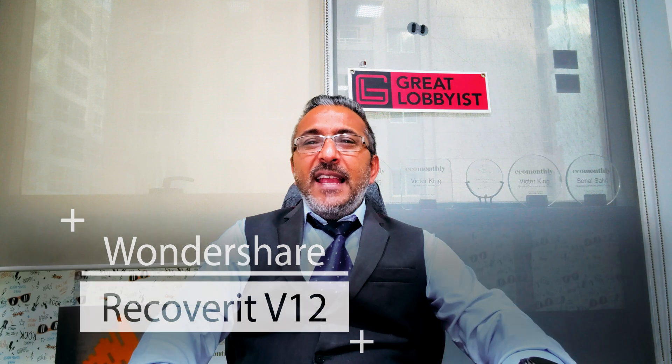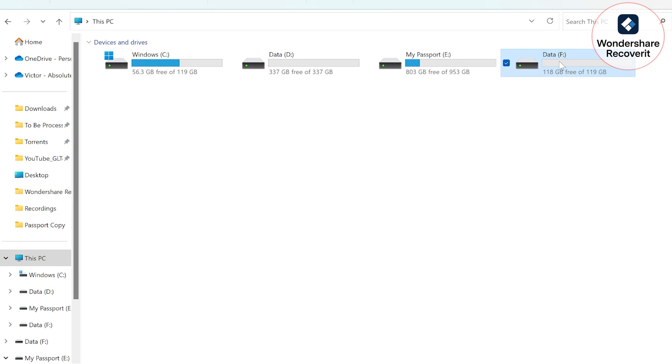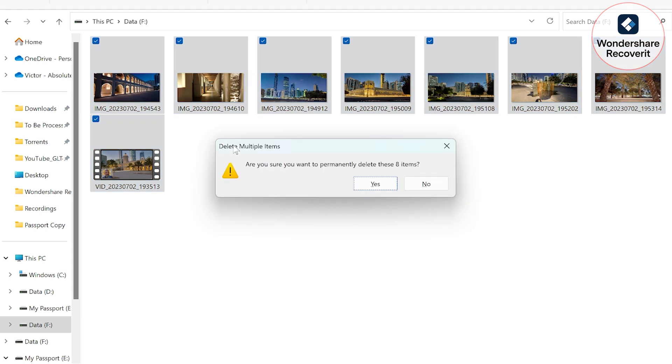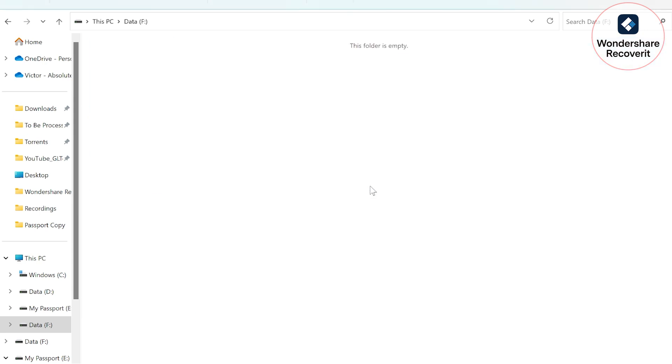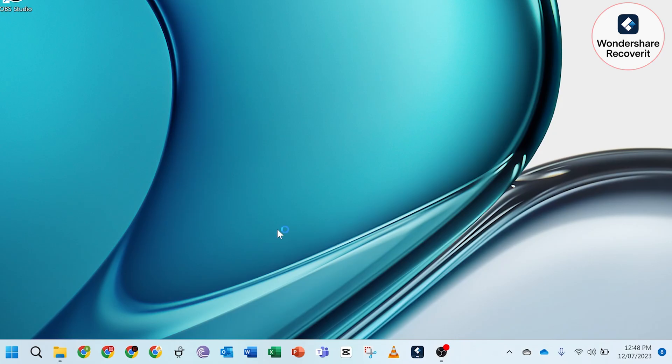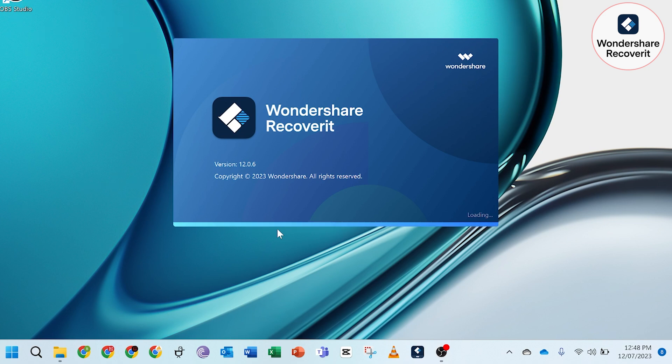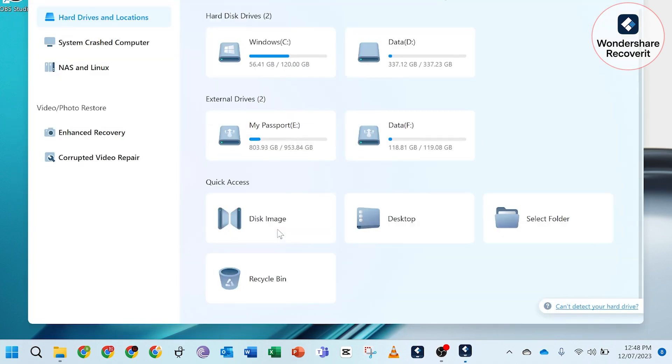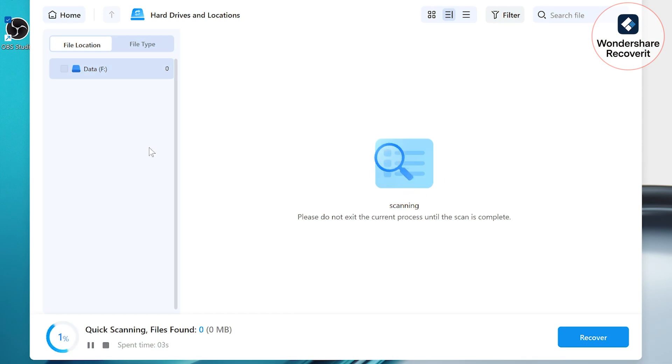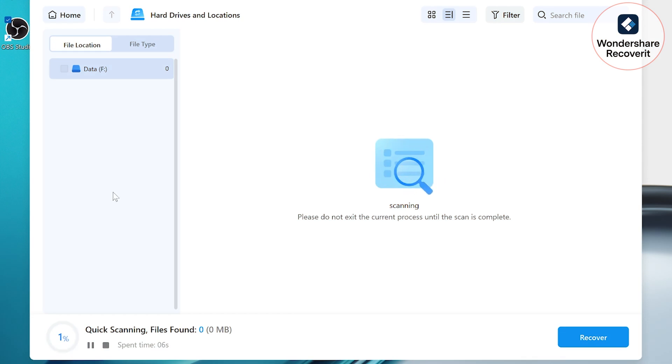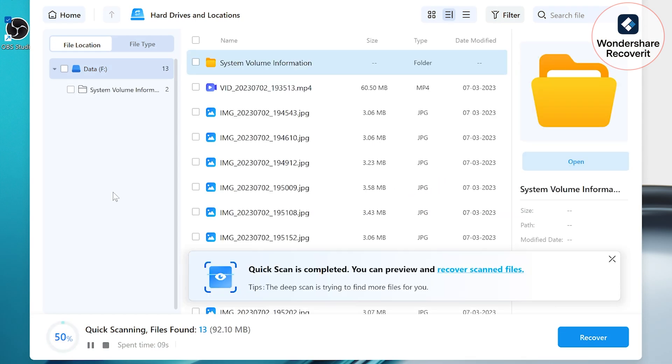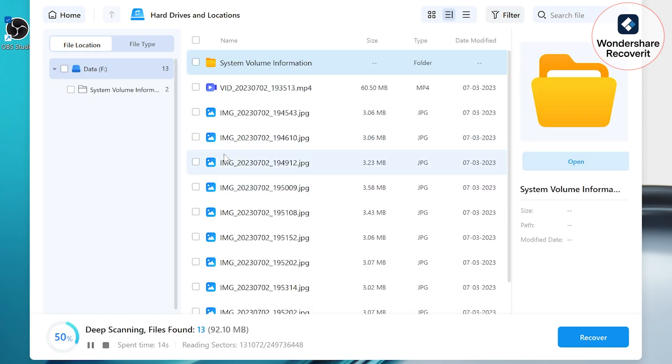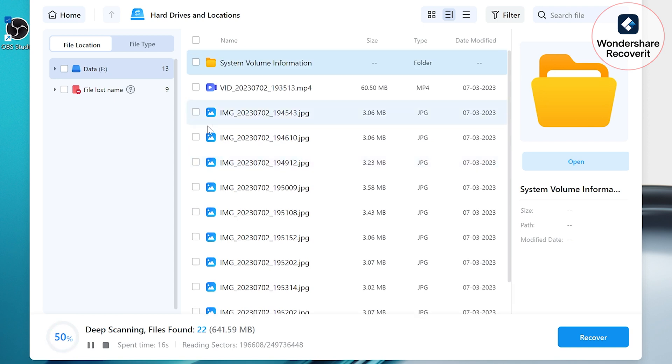So guys, the solution to recover the lost data is Wondershare Recoverit version 12. This is the latest version of the Wondershare Recoverit series and it comes with a lot of updates and upgrades to ensure that the maximum amount of data is recovered by just one click of the button.